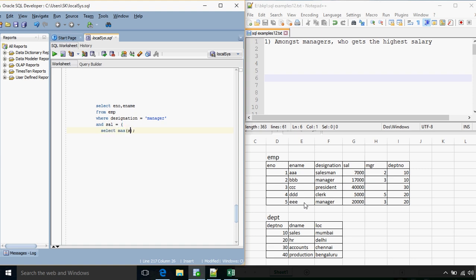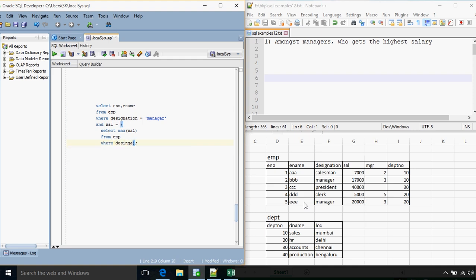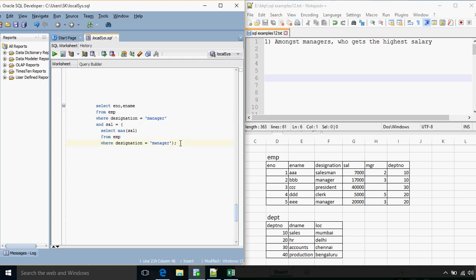So the inner query is: SELECT max(salary) FROM EMP WHERE designation equals manager. The inner query will first give us the maximum salary of manager, that is 20,000, and the outer query will check which manager gets a salary of 20,000. If we do not specify a designation in the outer query then we may get results for other designations who might also be getting a salary of 20,000.